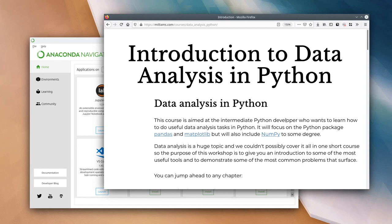So we only require a relatively small amount of Python experience, but that said there might be some things in this course which are new to you. As we're going through, feel free to ask in the chat if there's a particular piece of syntax or function that we're using that you're not sure how it works. Please do post a message asking for clarification and we'll try and help out.